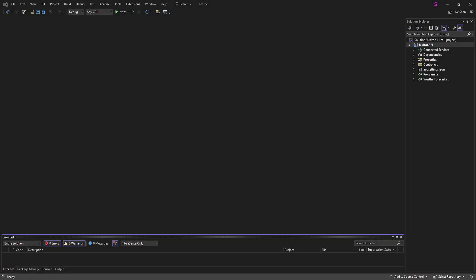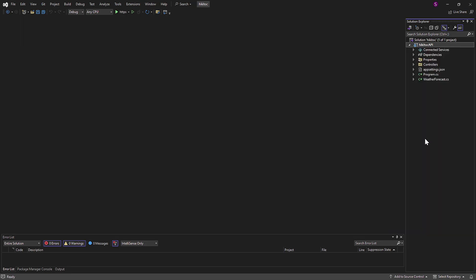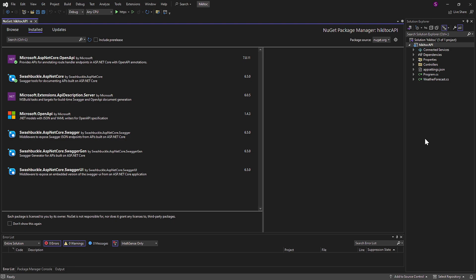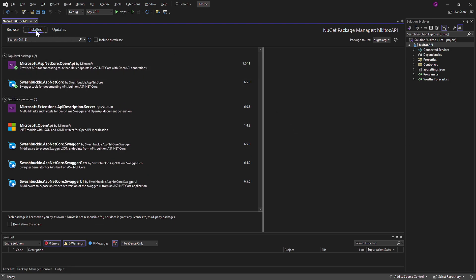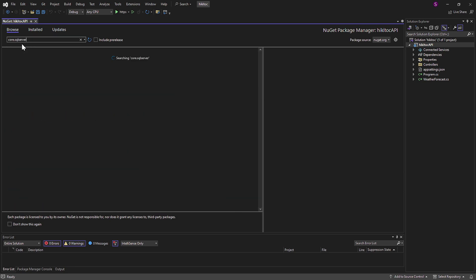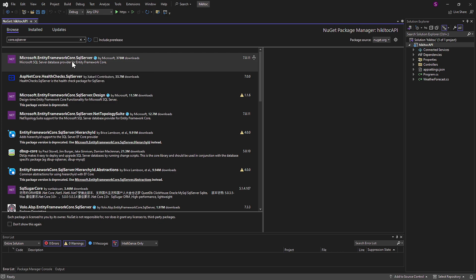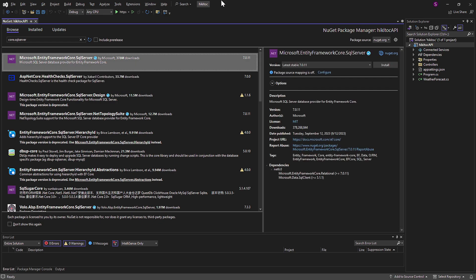Now let's install entity framework. In Visual Studio, right-click the project and select Manage NuGet Packages. After the NuGet manager pops up you will see two menus — Browse and Installed. Open the Browse menu, type in core.sqlserver, and choose Microsoft Entity Framework SQL Server. Click Install.